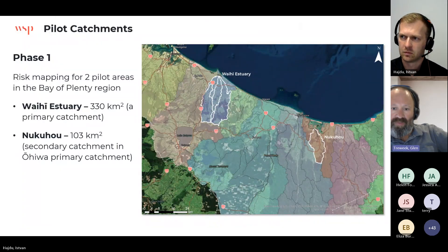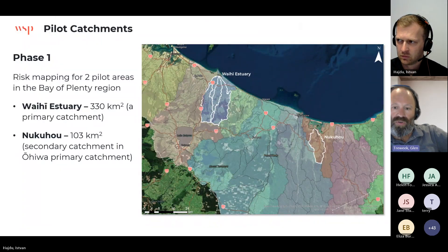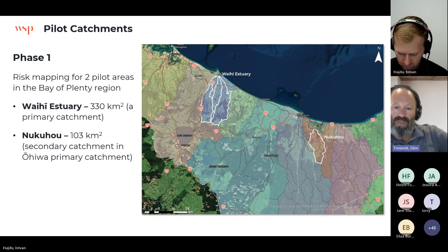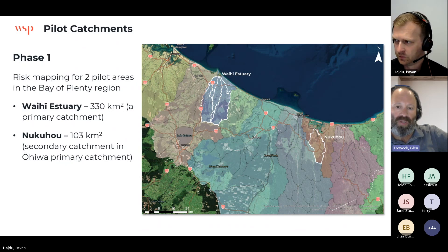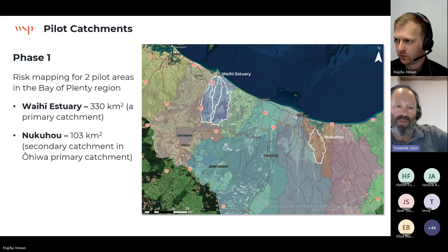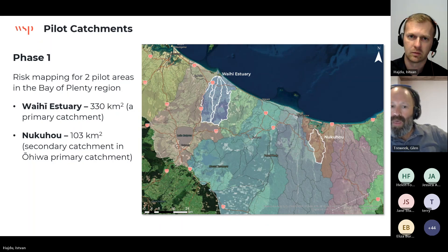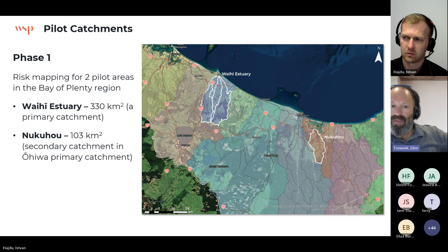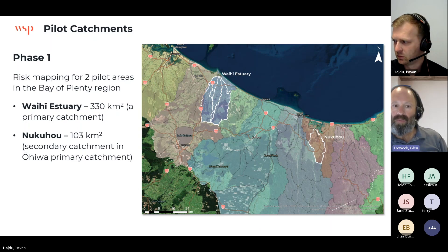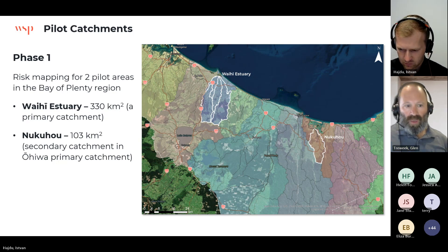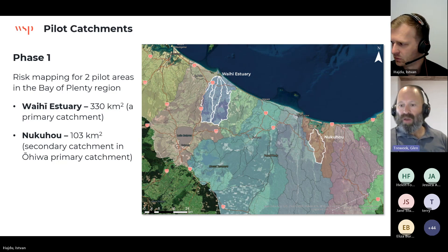Working with Bay of Plenty, we started with two primary catchments — the Waihi Estuary catchments. They are reasonably sized with varied topography, varied land covers, and varied farm systems within them, providing a good basis to test the various components of our models against the four contaminants. Ishan is now going to talk about how we did what we did.